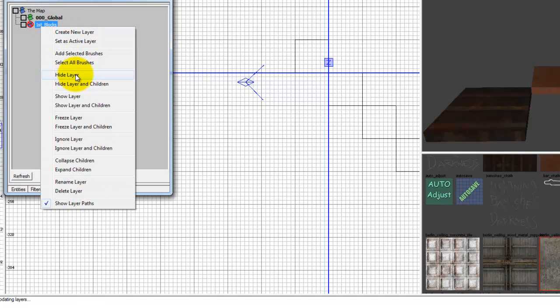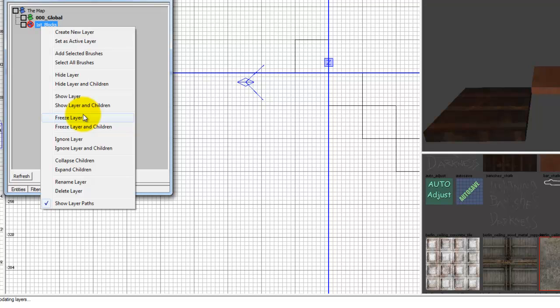Such as hide layer, show layer, we'll just show it if you hit it already. Freeze layer is what the F was. You can't do anything with it, you can't touch it and select it. Ignore layer, which means when I compile that was the red circle.